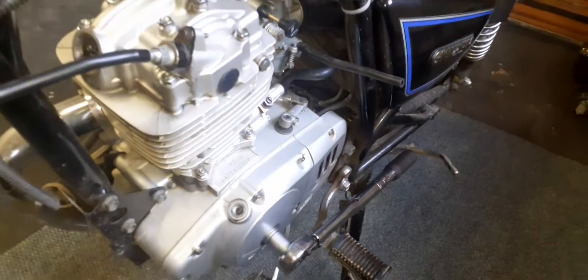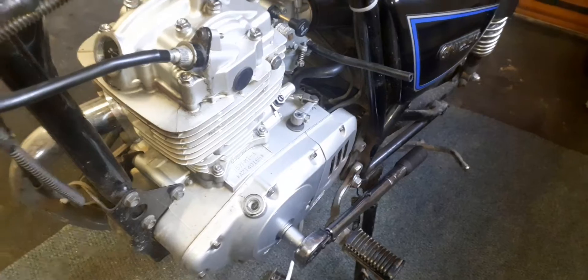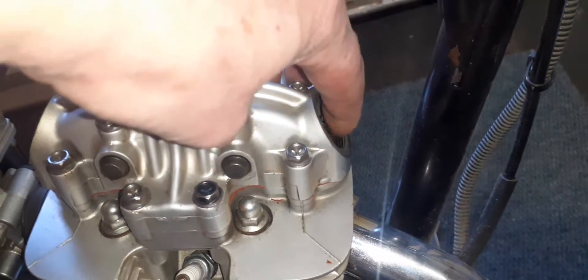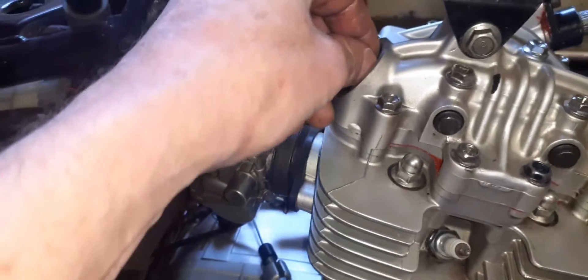Now, how do we know we're on top dead center? This one over here has got excessive play and this one over here is tight.